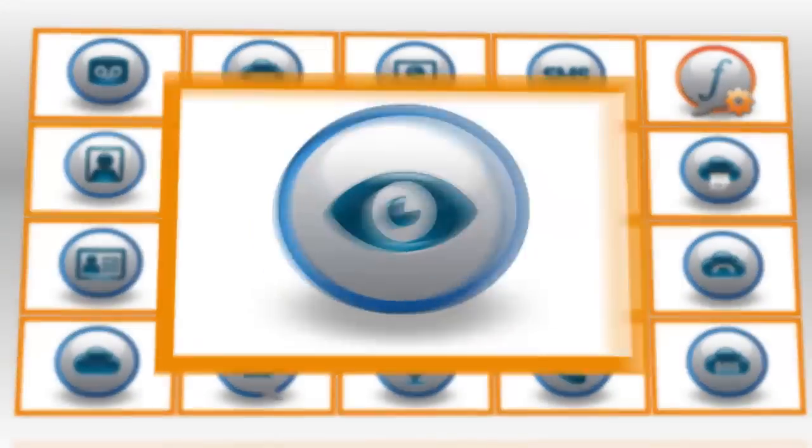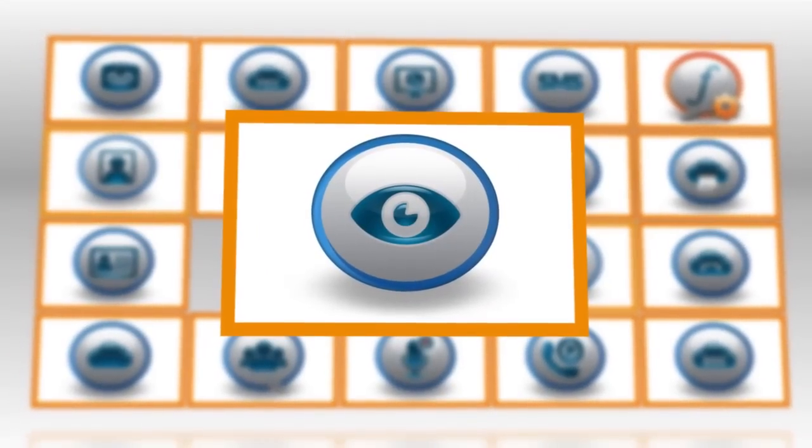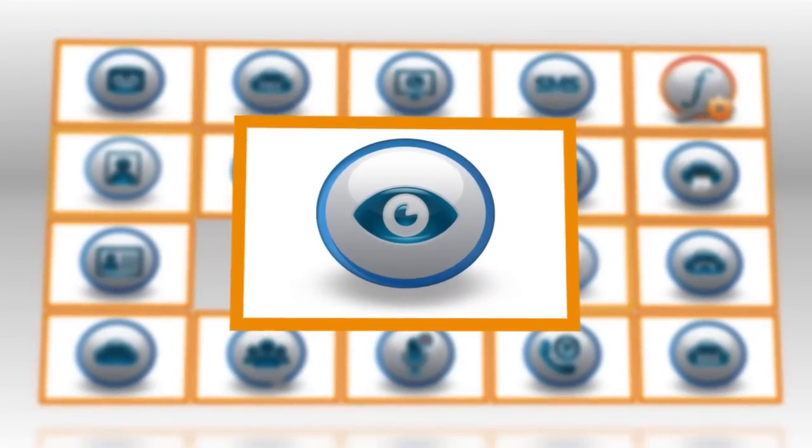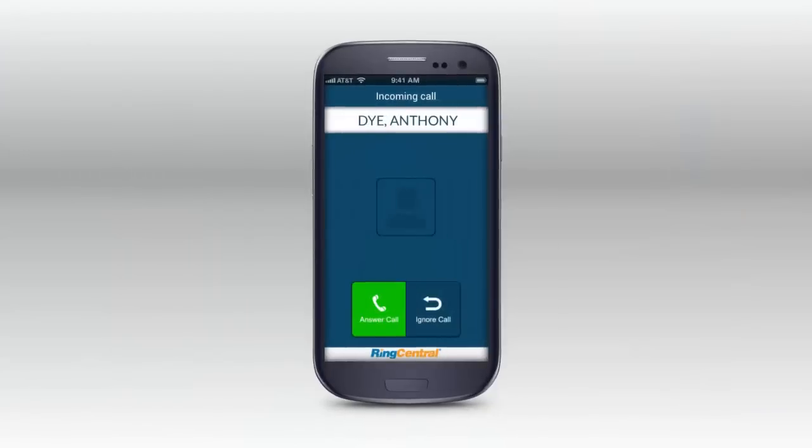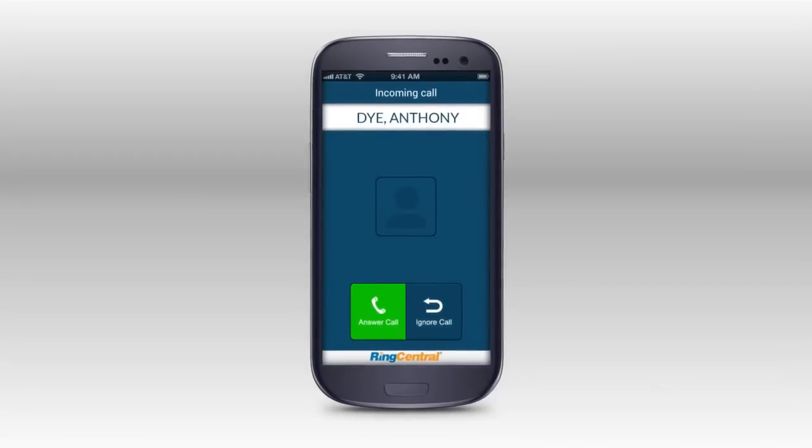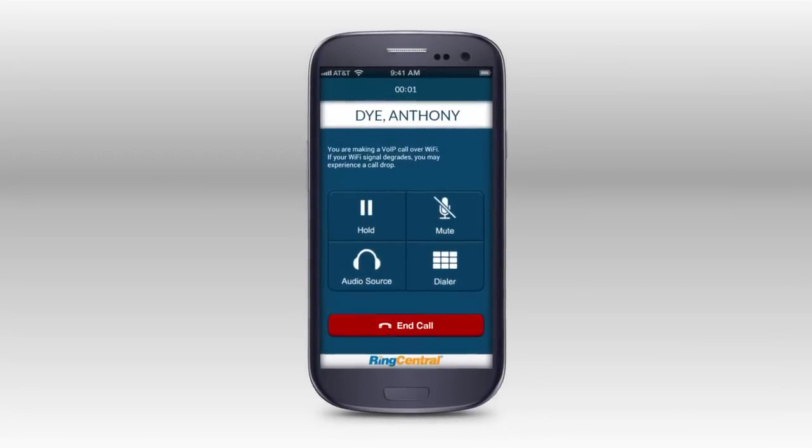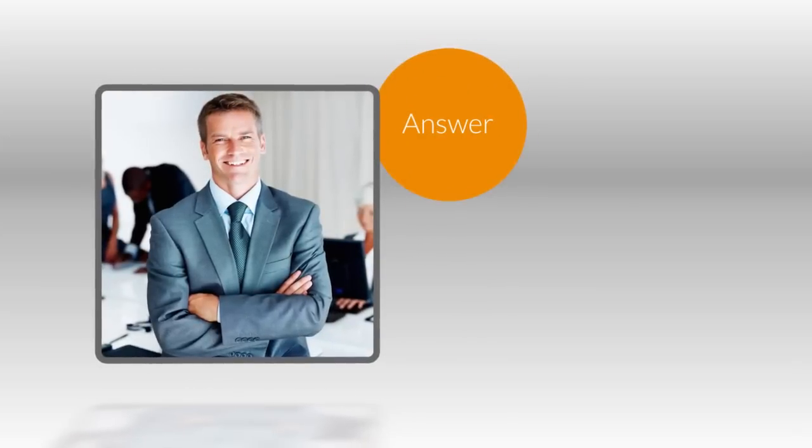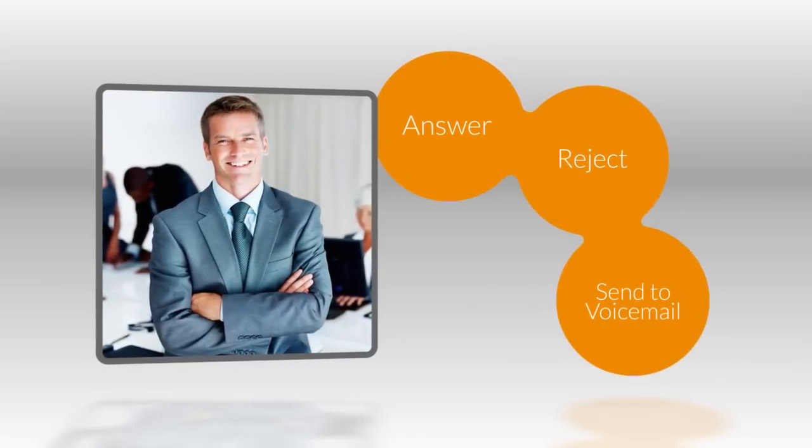RingCentral drives innovation with the industry's most comprehensive call screening capabilities. Before you take the call, the caller ID information appears on your device. You can set your system to prompt unidentified callers with a request to provide their name. Then it's your choice to answer the call, reject it, or send it to voicemail.